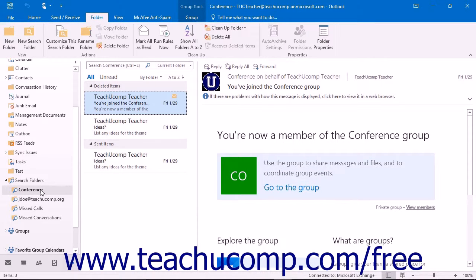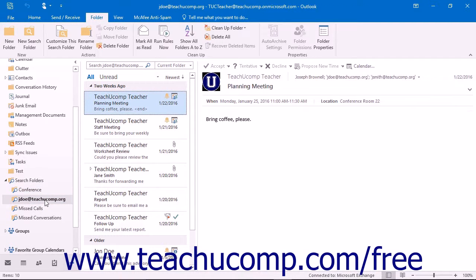After you have created a search folder, you can then select the search folder within the folder pane at any point in the future to find the messages that match the criteria that you specified for that folder.